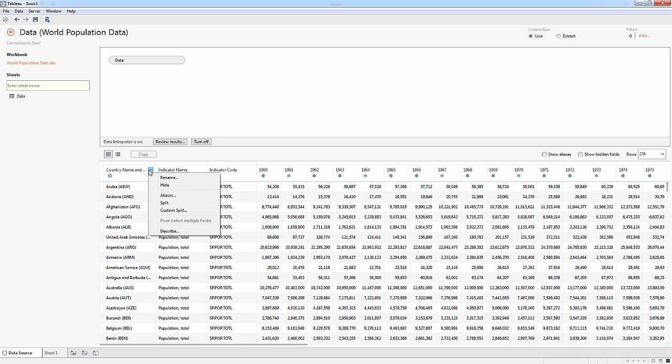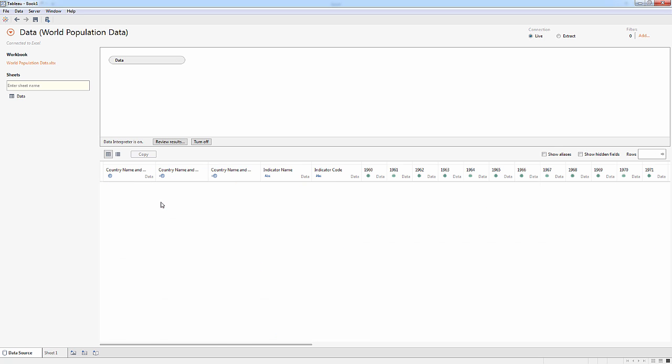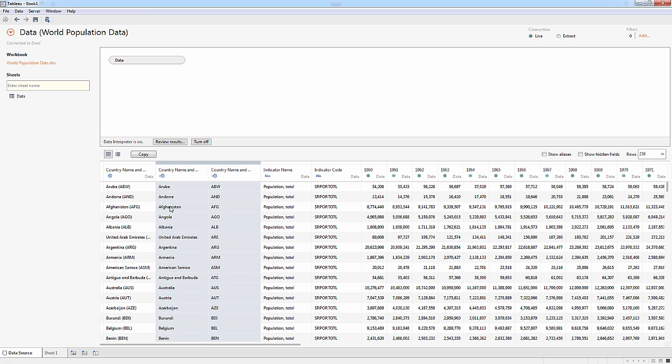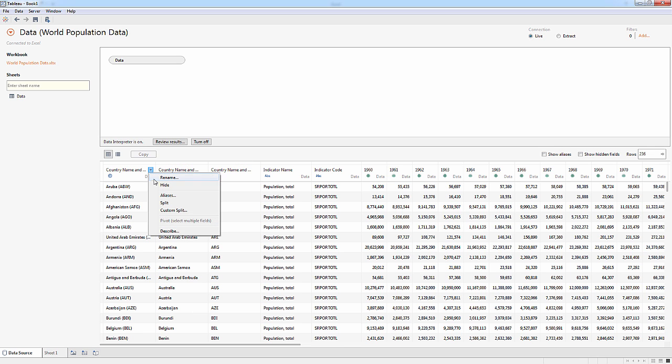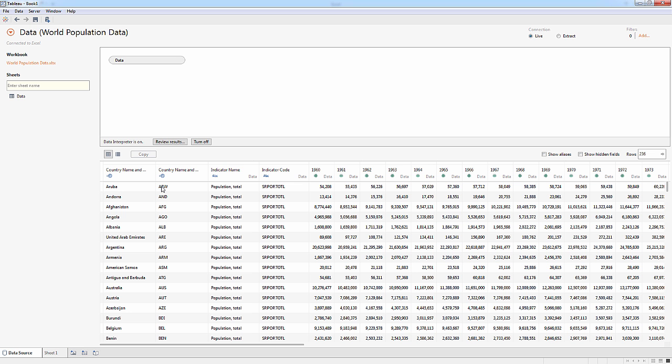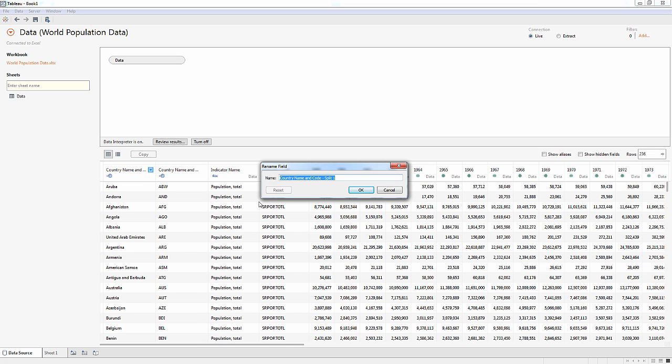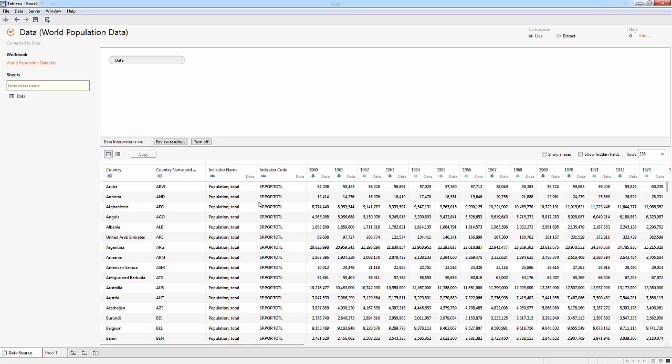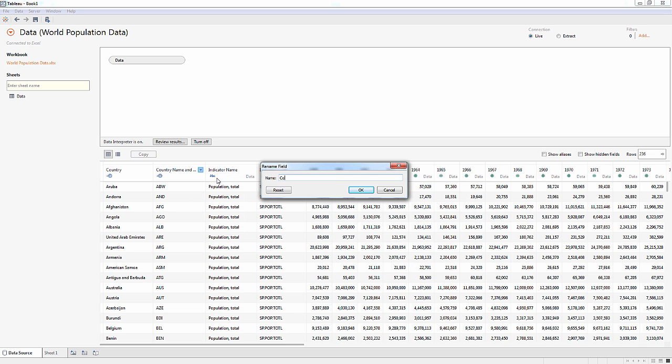Well, I want to split that out. So I'll just do that right here with this menu. And you'll notice Tableau was able to figure out how to split that into two different fields. Now I no longer need that first field, so we'll hide that one. And I can rename the fields that I have here. So the first one I've got is just the country, and the second one is the country code.